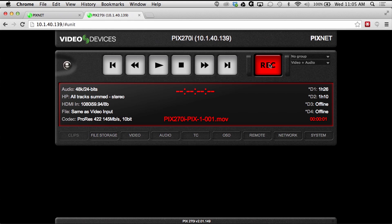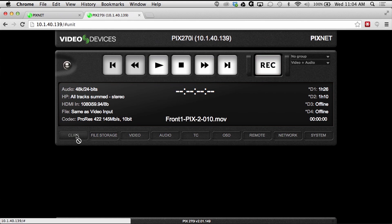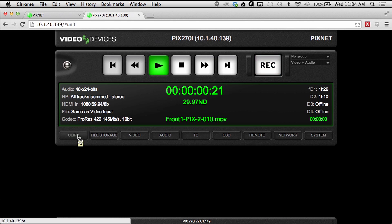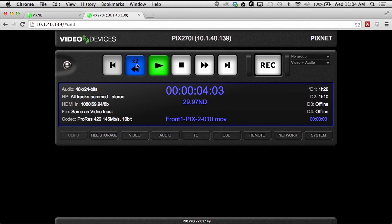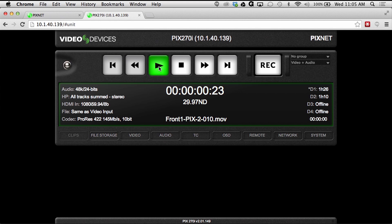Record, Play, Fast Forward and Rewind, and Pause functions are all controllable using PixNet.